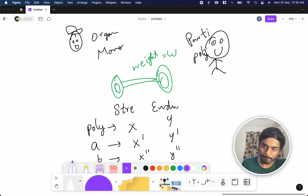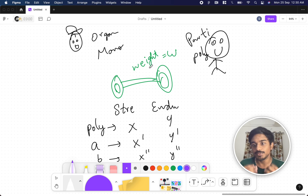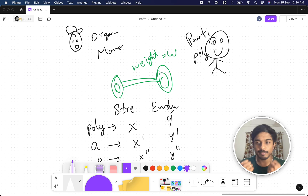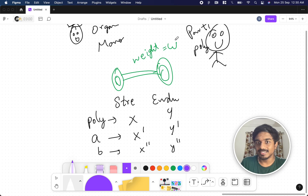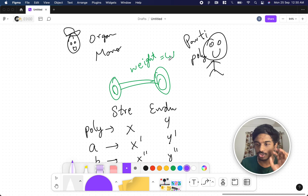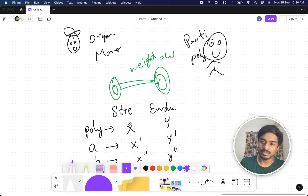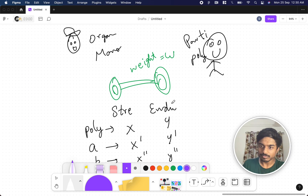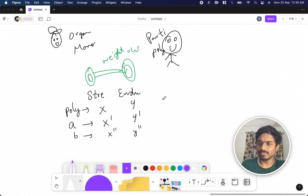Since these guys are friends, Monocarp wants to choose a weight such that Polycarp will always win. If a participant's strength is greater than or equal to W, they can lift the barbell. Endurance means the number of repetitions they can do. We want to choose an ideal weight so that Polycarp's strength and endurance are always higher than all other participants.